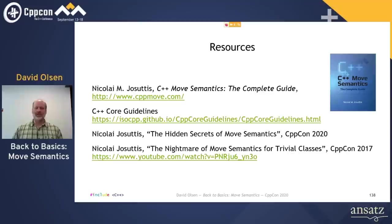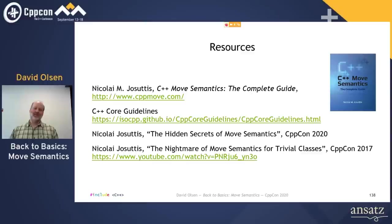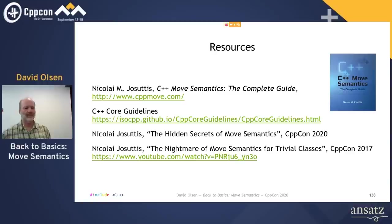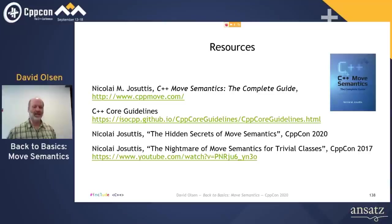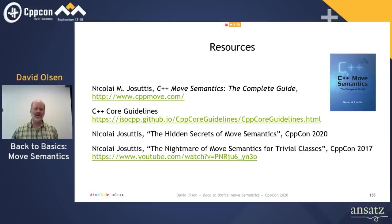Some resources if you want to learn more about move semantics. The most complete resource is Nico's recently published book, C++ Move Semantics: The Complete Guide. I encourage everyone to become familiar with the C++ core guidelines, not just the parts about move semantics — there's a lot of good wisdom in there. Nico has given many talks about move semantics over the last few years. Earlier in this conference, he gave one that covered some more advanced topics. If you think you have figured out move semantics, I recommend watching Nico's talk from CppCon three years ago — that will show you how much you still have left to learn.